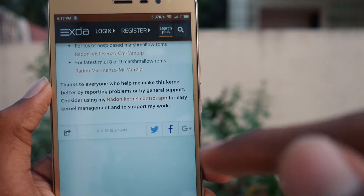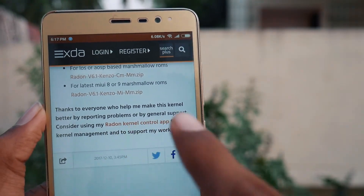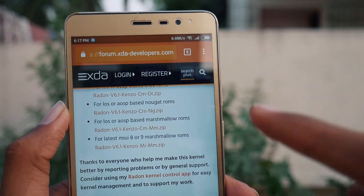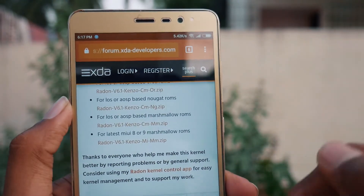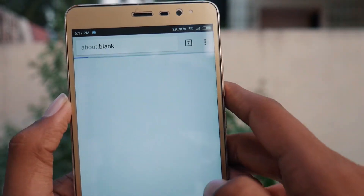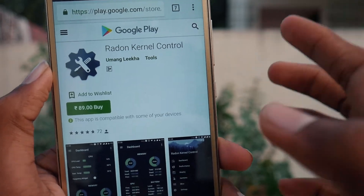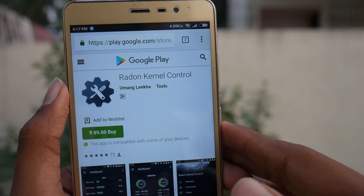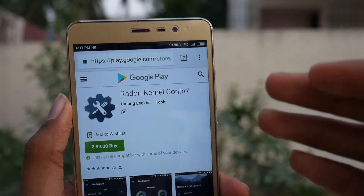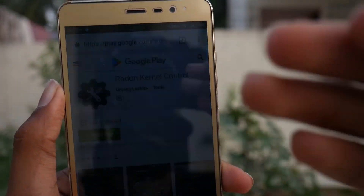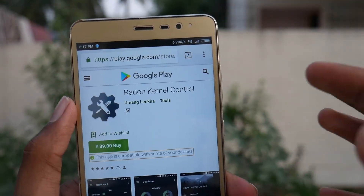If you want to control your Radon kernel using an app, tap the link I will leave in the description to download it from the Play Store — it costs around 80 rupees. For other users who know how to install APK files, you can install the Radon Kernel Control APK from any website for free.